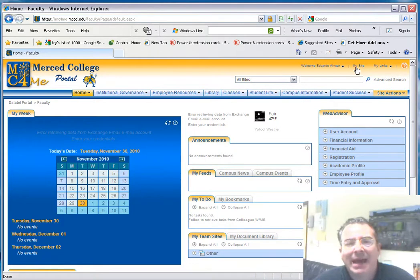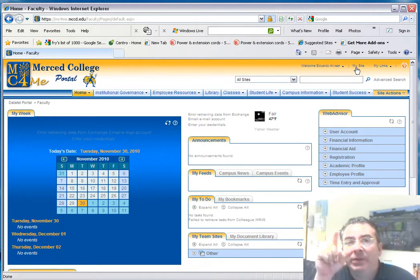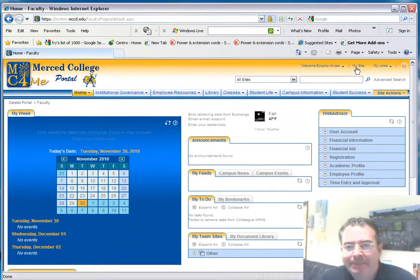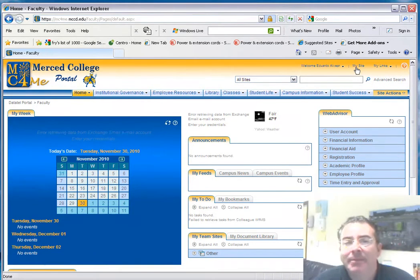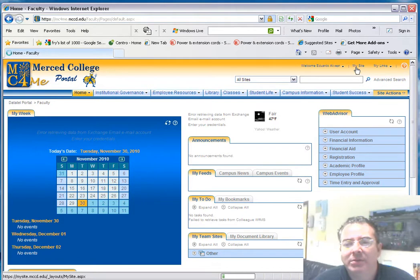I'm on the Merced College mc4me portal. Now I'm going to go to my site. You see on the upper right hand side corner, very small print besides my name, it says 'my site,' so I'm going to click there.